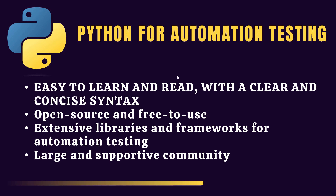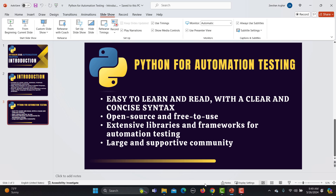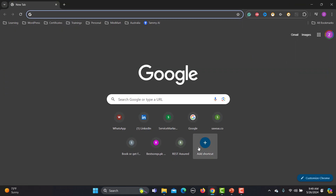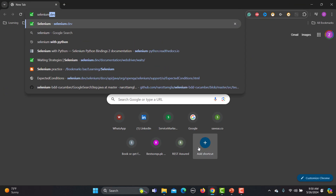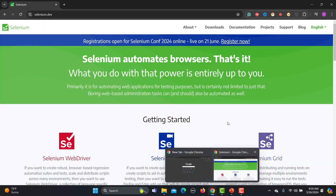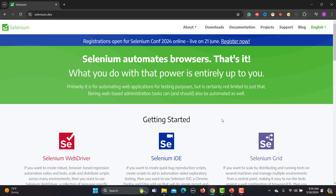You might have heard about Selenium, Playwright, Appium, and different tools. Let me show you which tools actually support Python. Going to the browser — first, Selenium, which is very popular and has been around for a long time.